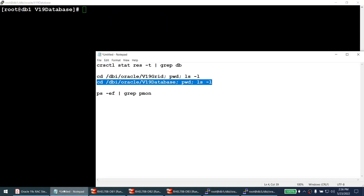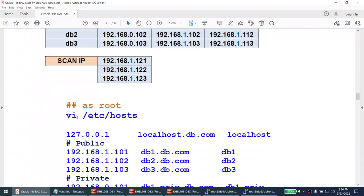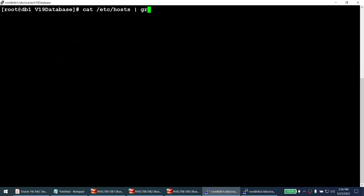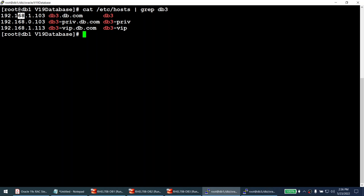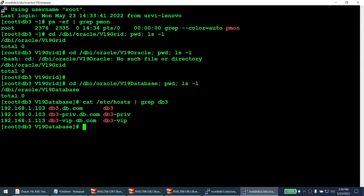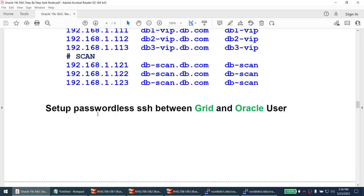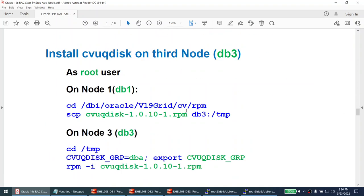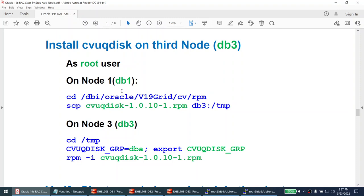Now I'll verify the IP configuration. Checking /etc/hosts on all three nodes, I grep for DB3 and can confirm the public IP, private IP, and virtual IP for node 3 are all set. This is done on all three nodes. I've also already set up passwordless SSH between grid and oracle users on all nodes — that's confirmed as well.